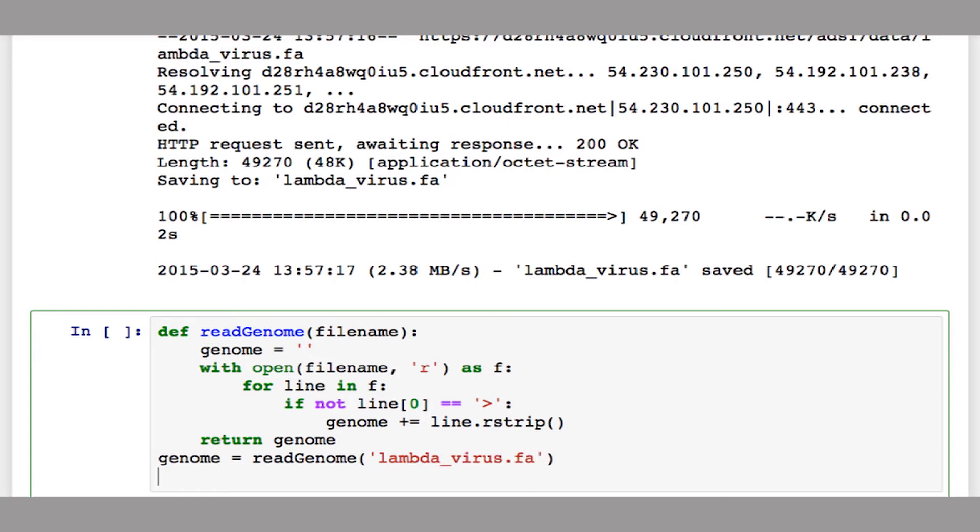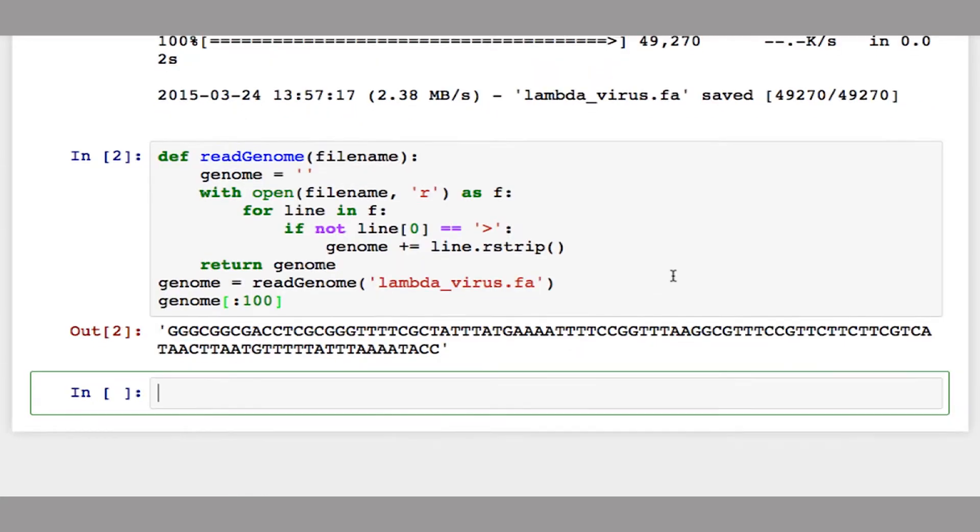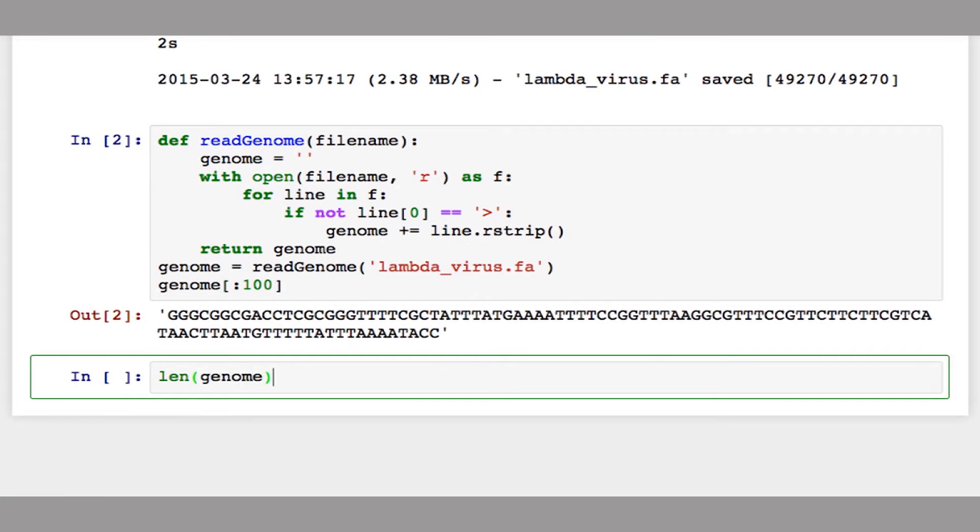And to make sure that we read it correctly, let's just print out the first 100 bases of the genome. So you should see an output like this. So let's also make sure that we read all of it. So let's look at the length of this genome. So the length of the lambda phage genome is about 48,500 bases long.